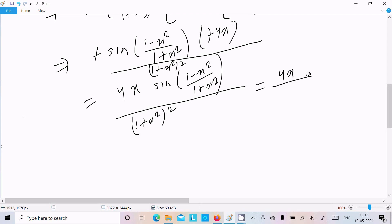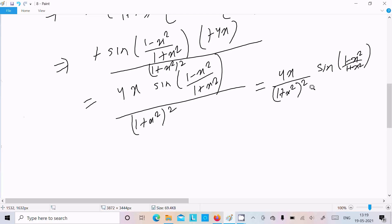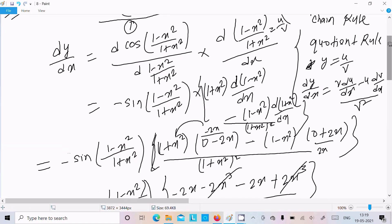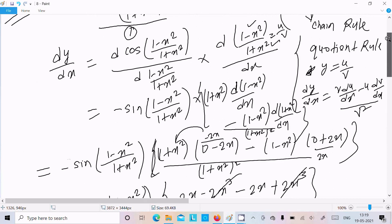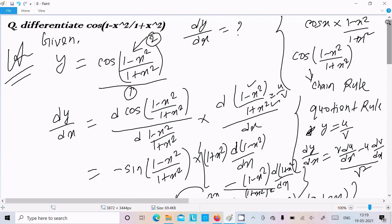So we can write the corrected final answer: 4x divided by (1 plus x squared) whole squared, times sin of (1 minus x squared divided by 1 plus x squared). This is our final answer. The quotient rule to remember is: y = u/v, dy/dx = [v·d(u) minus u·d(v)] divided by v squared. Don't forget to include v squared. I hope this video is helpful — thanks for watching, see you next week.